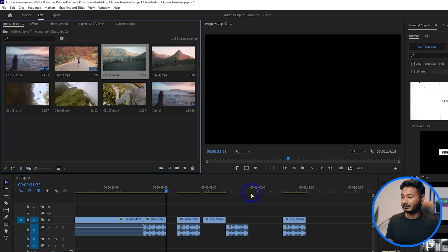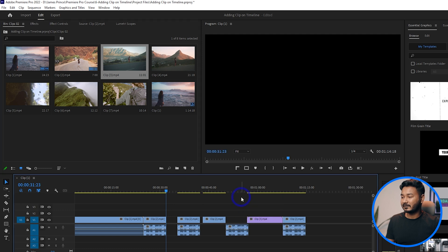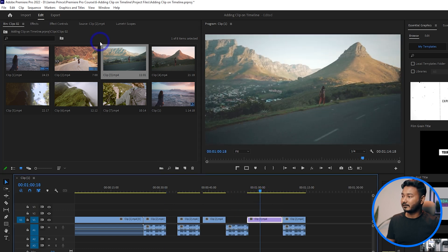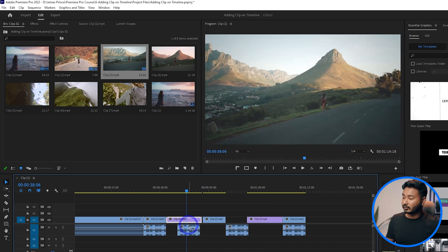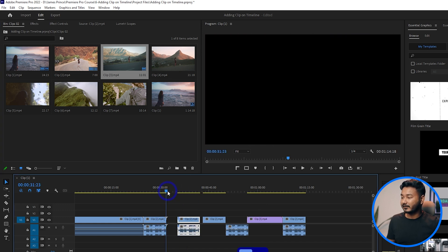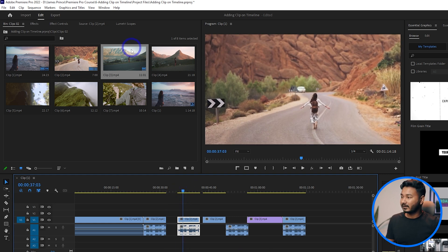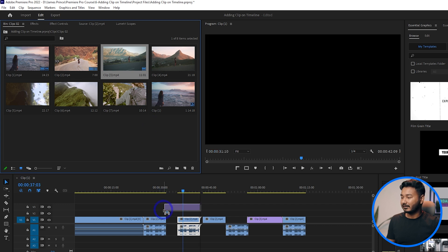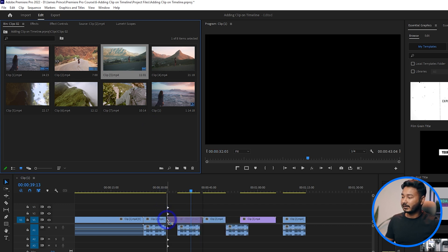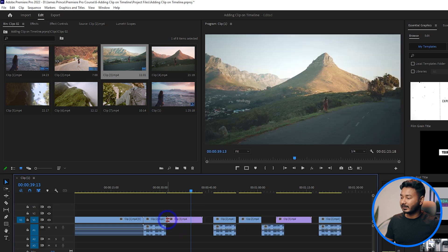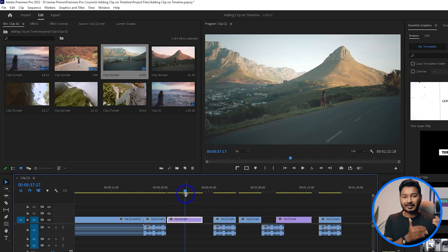Suppose you want to insert a clip at a specific position but there's already a clip there — releasing it normally would overwrite that clip. If you don't want to overwrite it, select the file, drag it to the timeline, and hold Ctrl on your keyboard before releasing. It will insert the clip and shift the clips on the right side so nothing gets overwritten.